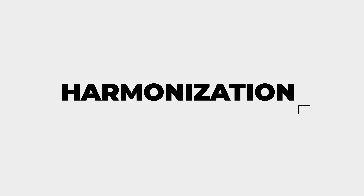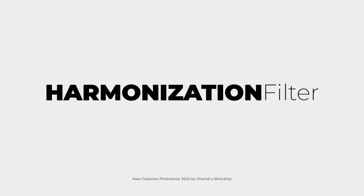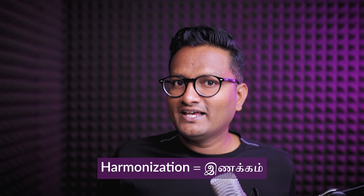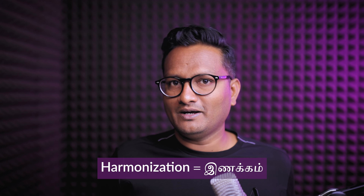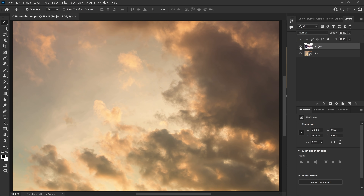So, in the Object Finder and subject selection, this is effective use. Next, we will see the Harmonization filter. Harmonization — let's say two layers don't match. Now there are two different tones, so in the color, these two layers are not matching.